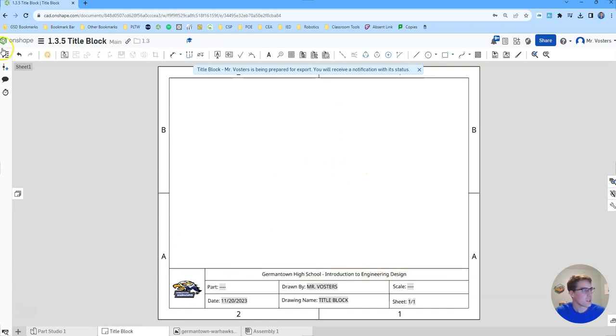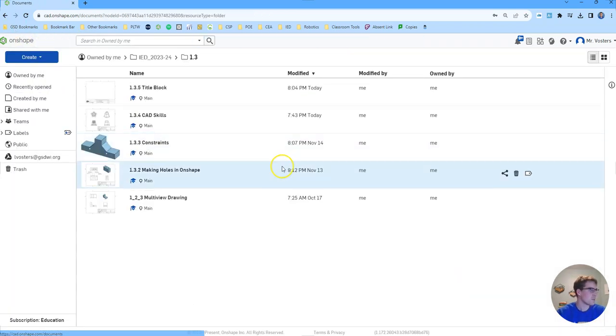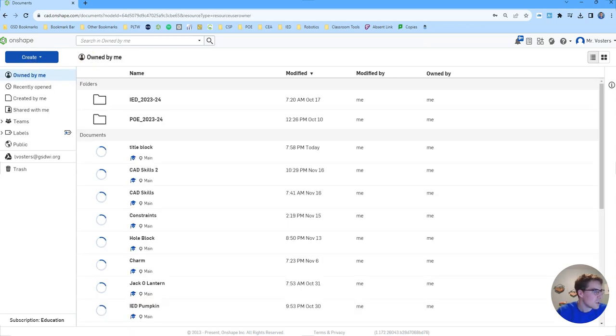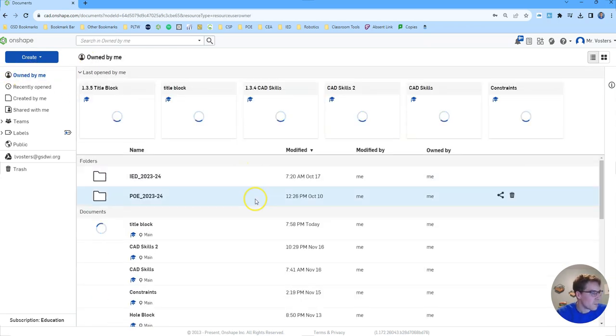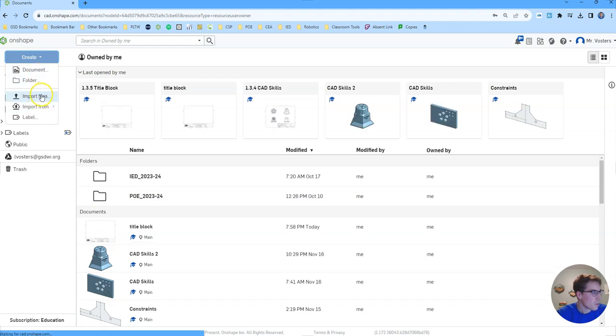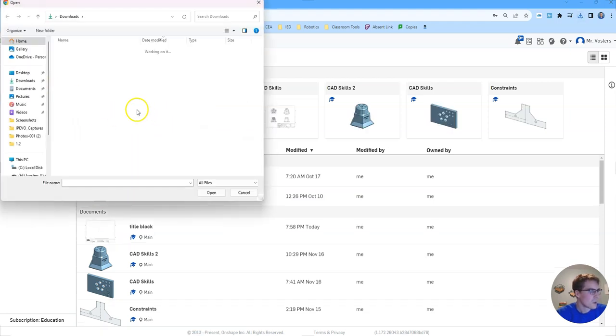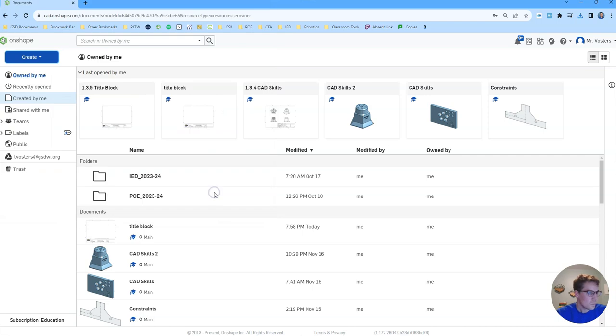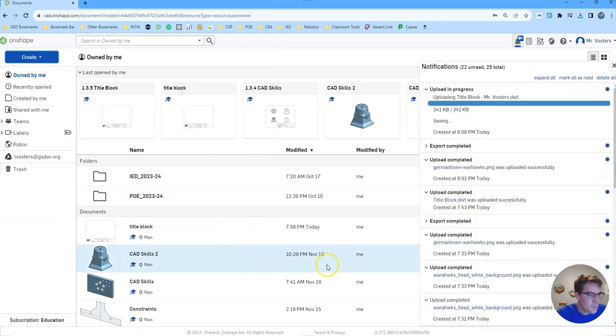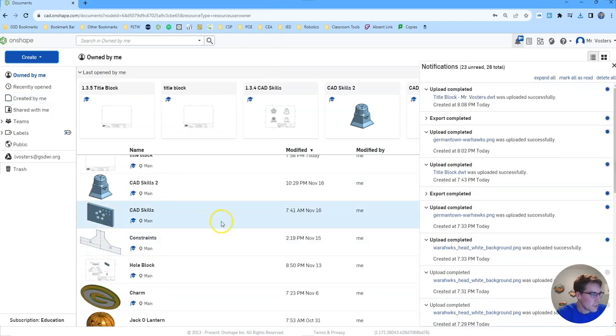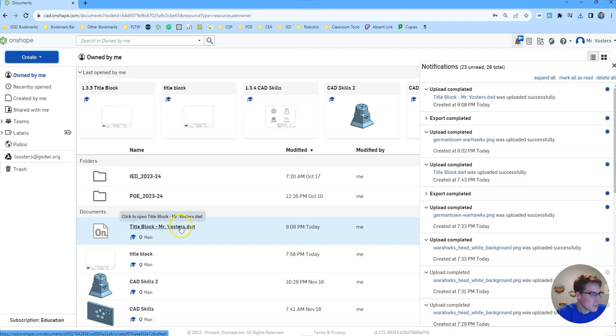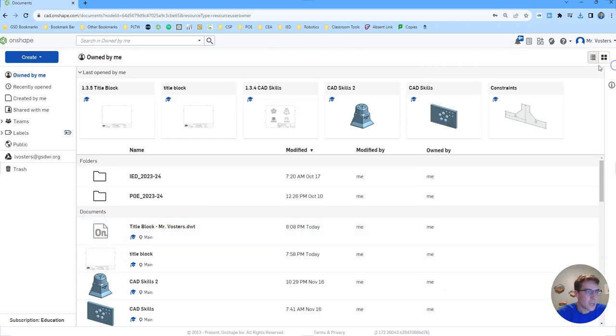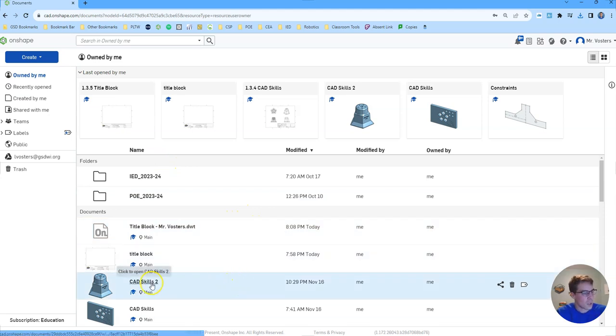And then we're actually going to leave this file. We're going to select our DWT file that we just exported. When we click open there it should upload it into your documents.